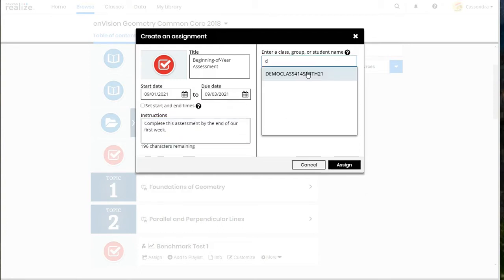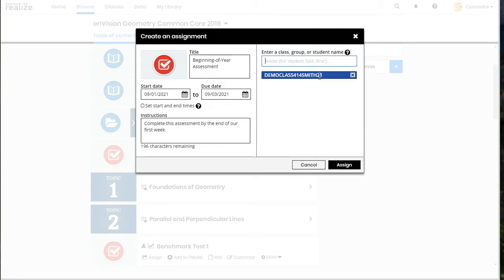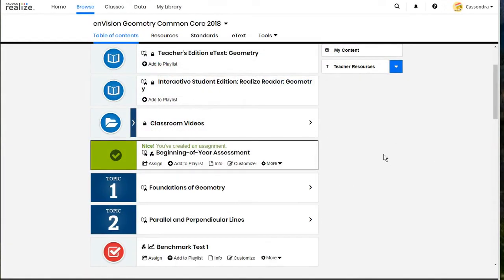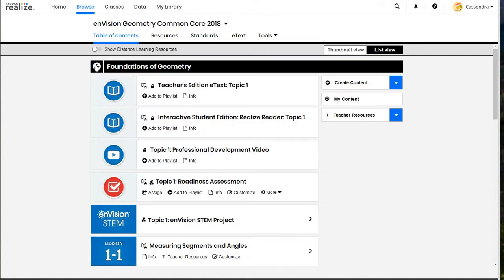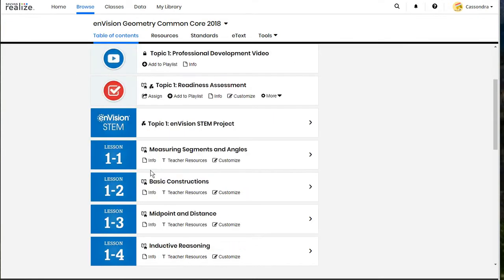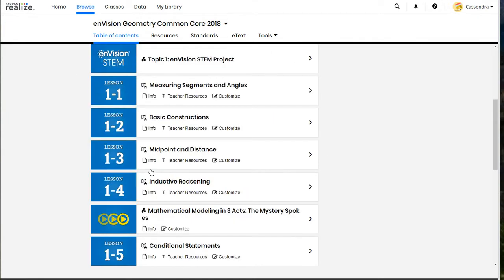Then you'll need to select your class from the drop down in the upper right. You can also select groups or individual students for differentiation and then click assign in the lower right corner and it will post to your class depending on the start and time that you have set.